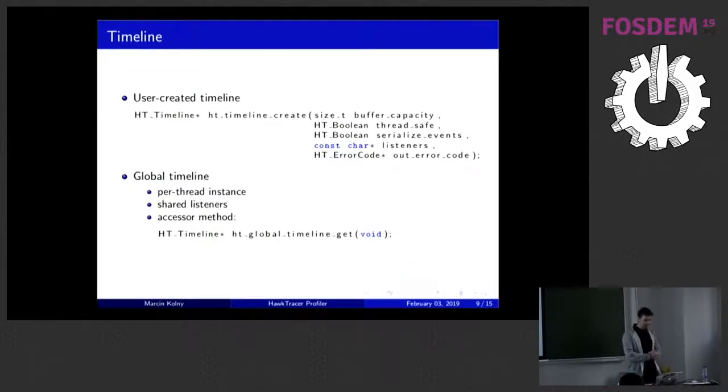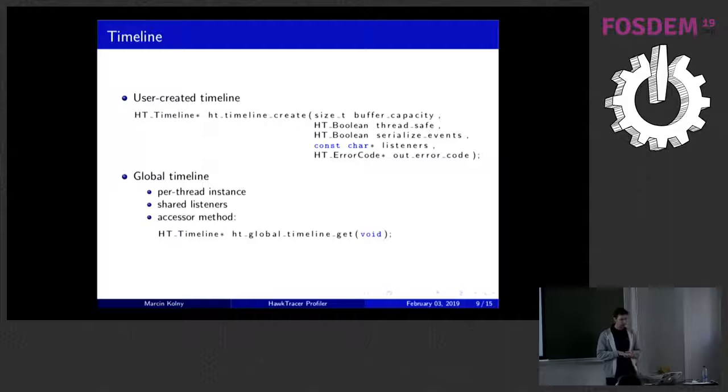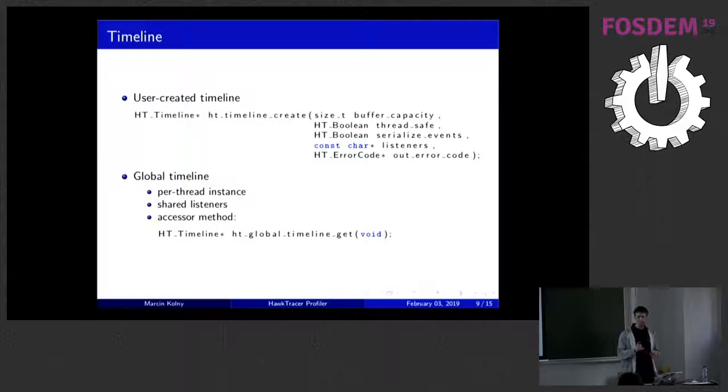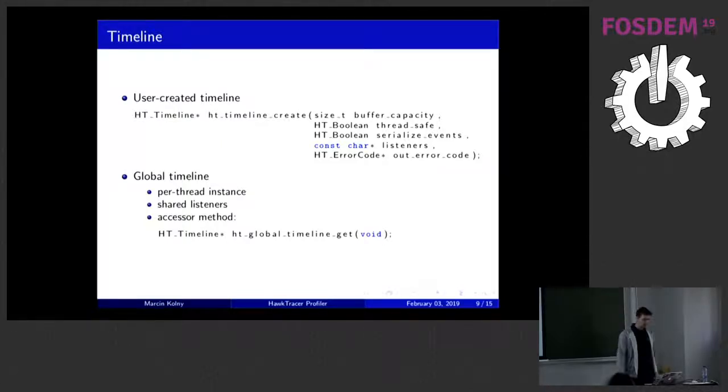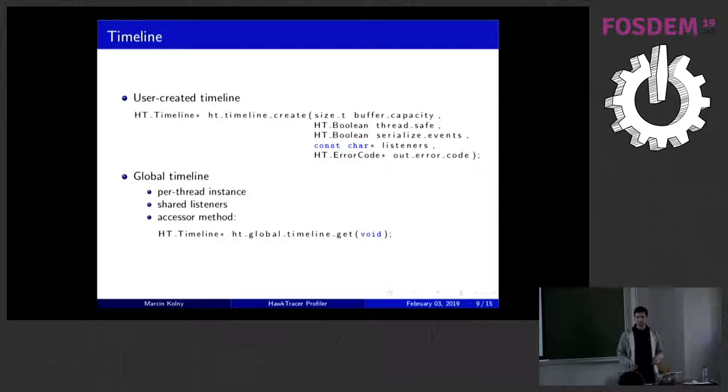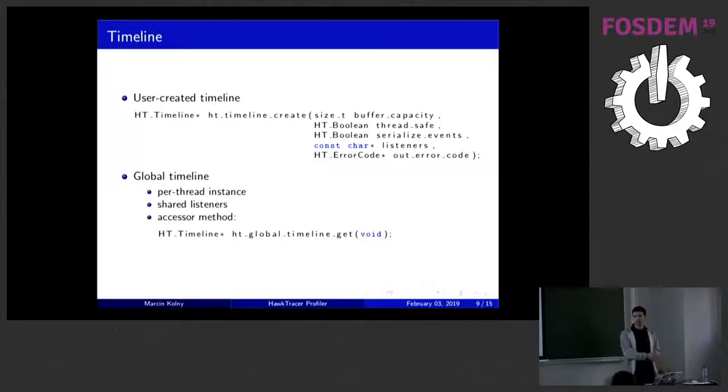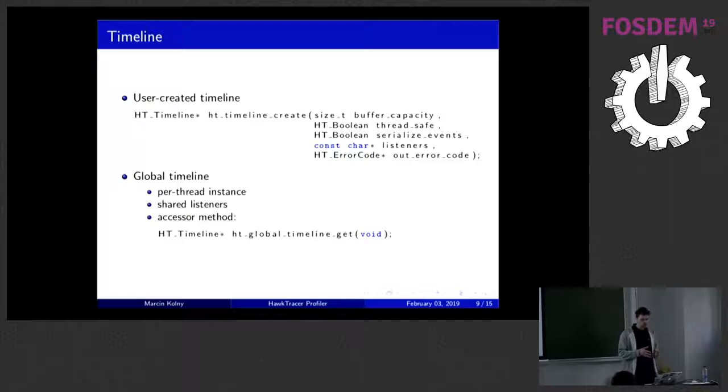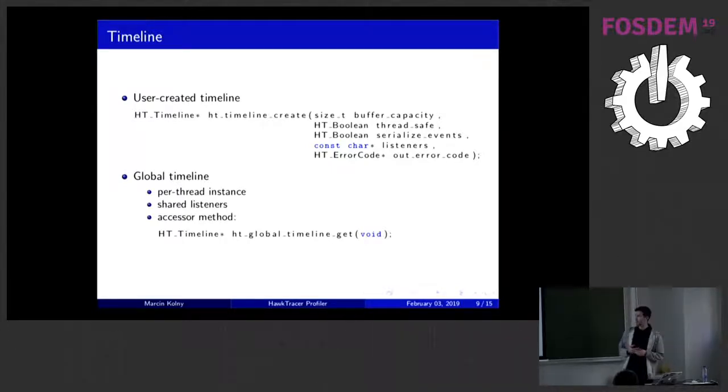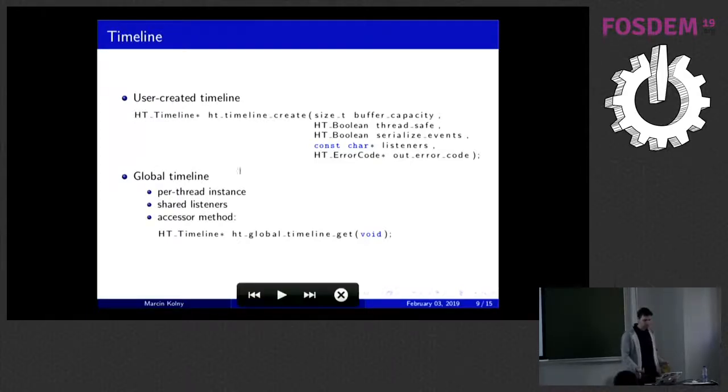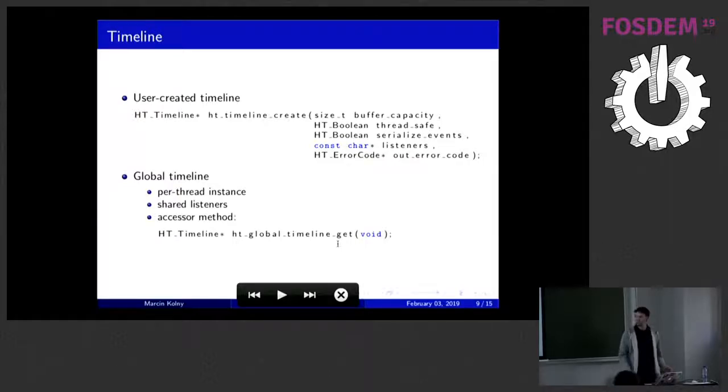Timeline. Basically, most of the time, we are using the global timeline. And the global timeline is not actually the single timeline. It's a timeline per thread. So, we don't have to lock everything every time we push something to a timeline. But it shares the listeners. So, if you register a listener to one of the timelines in one of the threads, you will automatically register it for all the other threads for global timeline. If you really need to create your own timeline, you can do that. But, as I said, it's very uncommon use case. So, I just recommend you to use global timeline. And to access the global timeline, just call ht_global_timeline_get. It will return a pointer to that timeline.